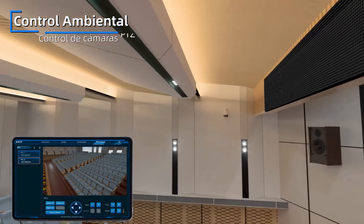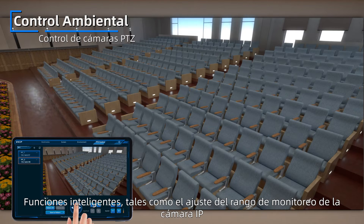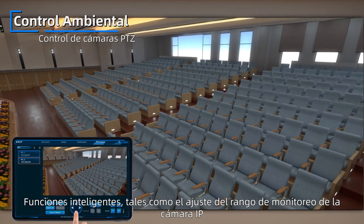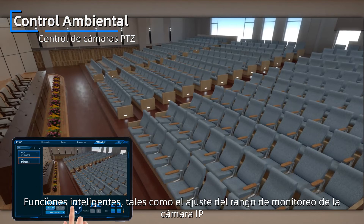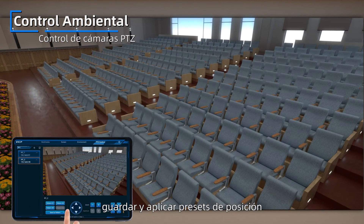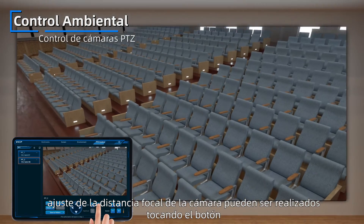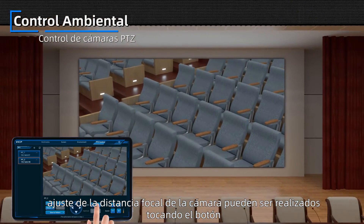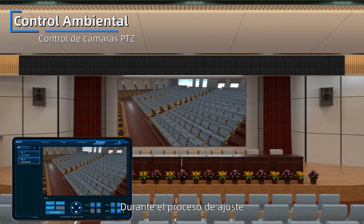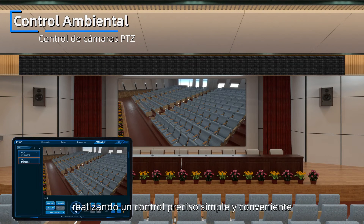PTZ Camera Control: Intelligent functions such as IP camera monitoring range adjustment, save and apply position presets. Camera focal length adjustment can be realized by tapping the button. During the adjustment process, the picture can be watched in real-time, realizing simple and convenient precise control.